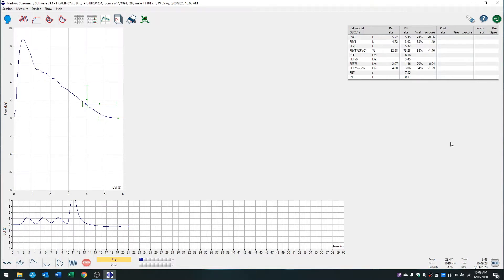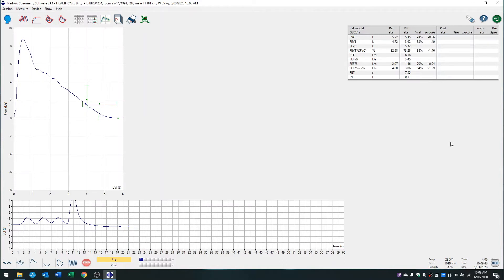You can see here that we're already on the testing screen and I've done a spirometry trial already. A previous screen, which was explained in the previous video, includes how to enter patient information—height, weight, gender, etc.—which are important for performing spirometry.